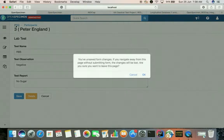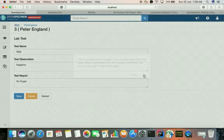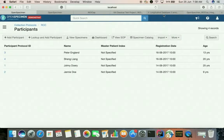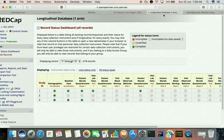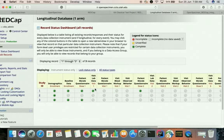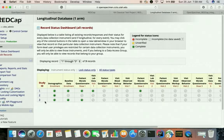Likewise OpenSpecimen can work with longitudinal projects. Here is a sample REDCap longitudinal project which has multiple events like enrollment, dose 1, visit 1, dose 2, and each of these events have multiple forms. In this sample project there are three records containing data for various events and instruments.